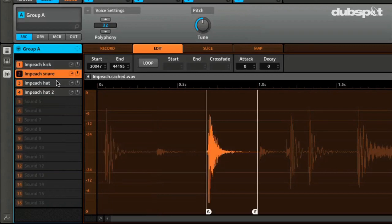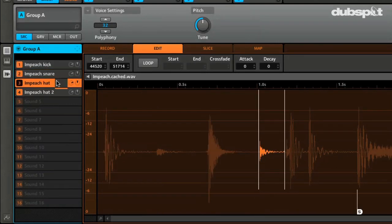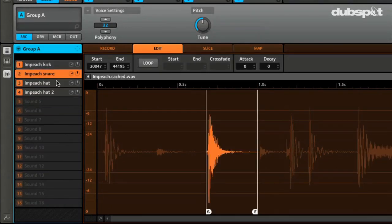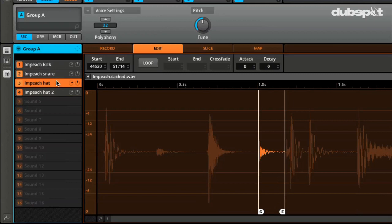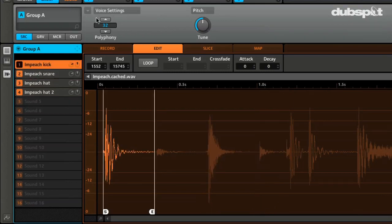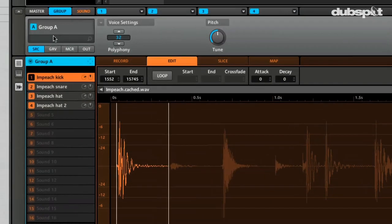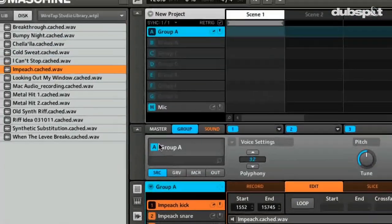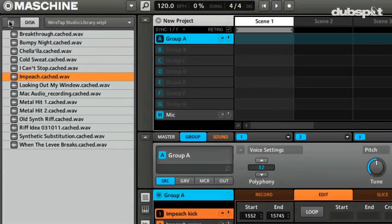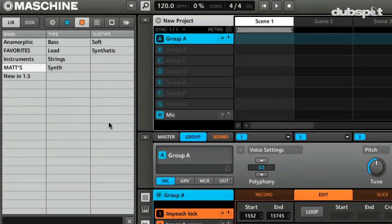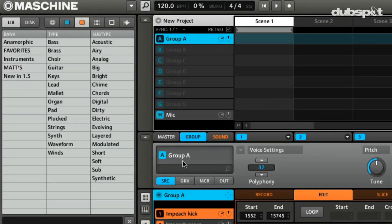Kick, snare, hat, hat 2. So now what I want to show you is how you can actually save these and tag these so you can find them at a later time. It's really quite easy.